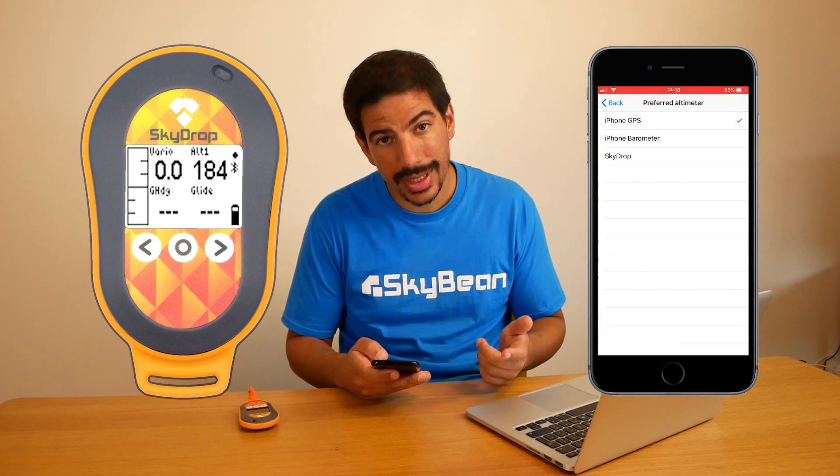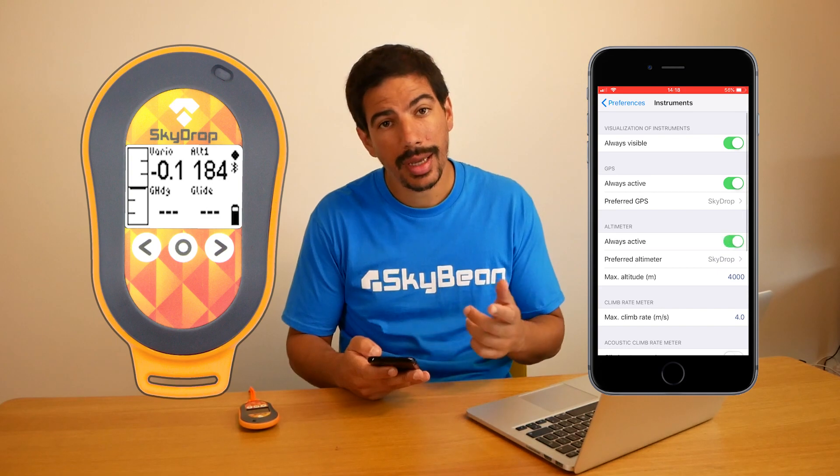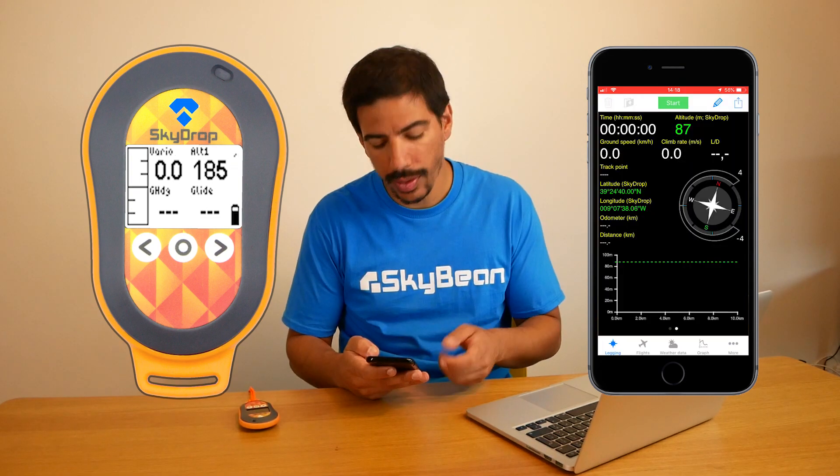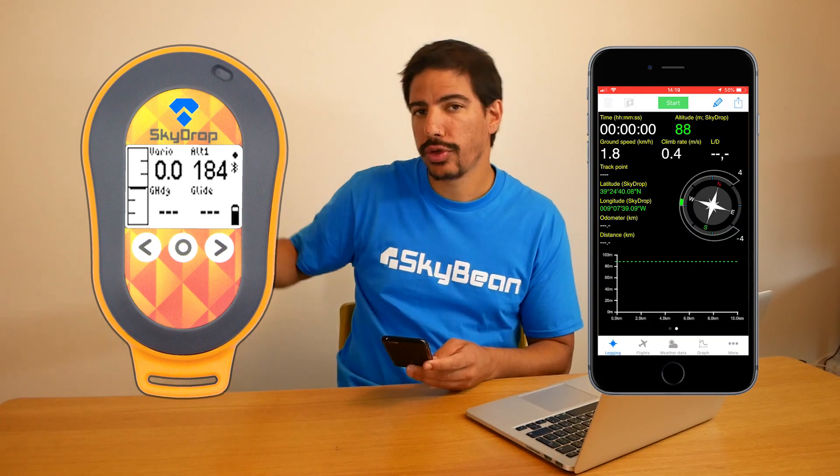Then go to Instruments and on Preferred GPS choose SkyDrop and toggle Always Active. You can do the same for the altimeter. You can now see that the vario on the app matches the movements of your SkyDrop.